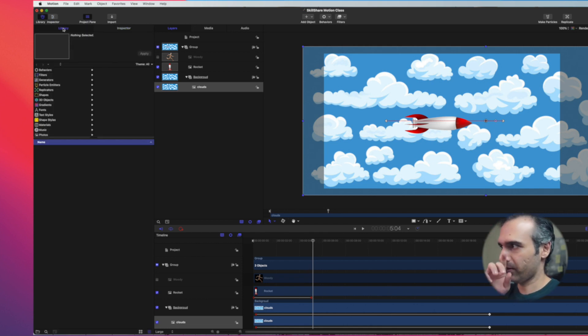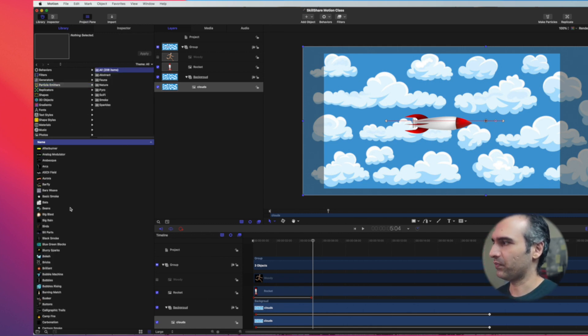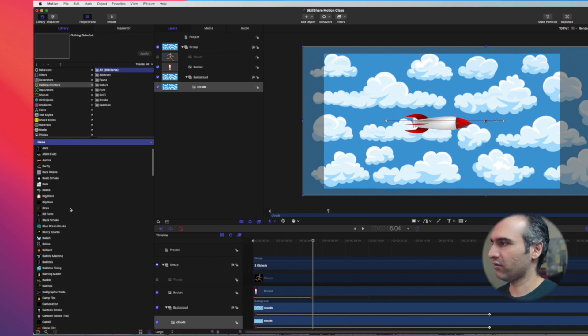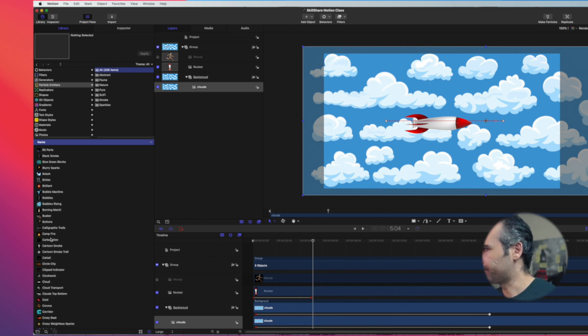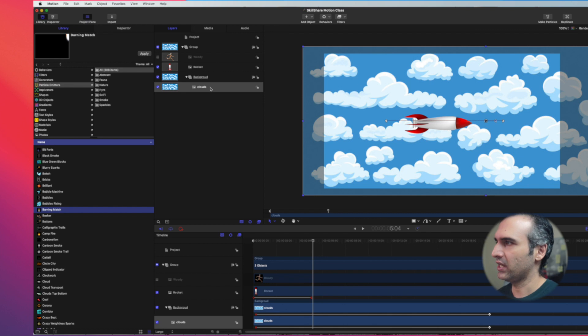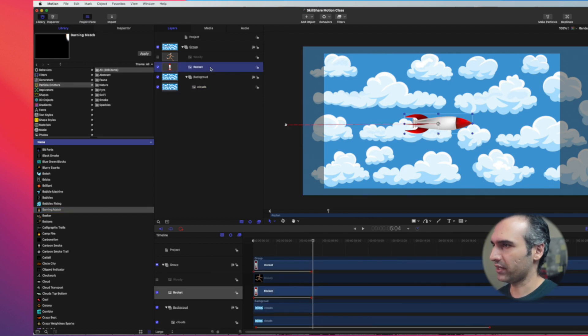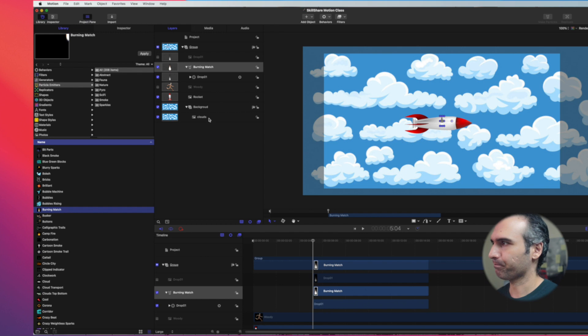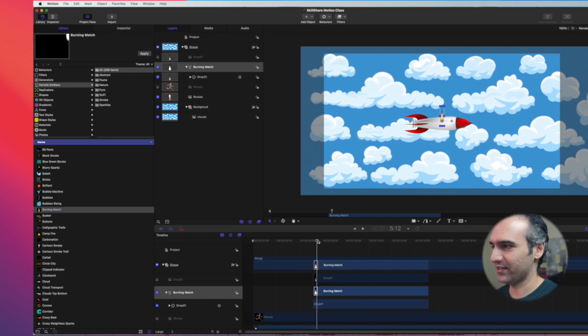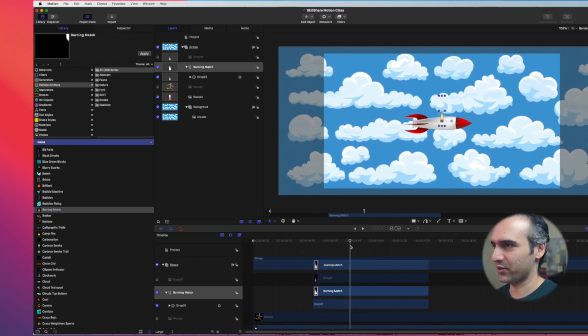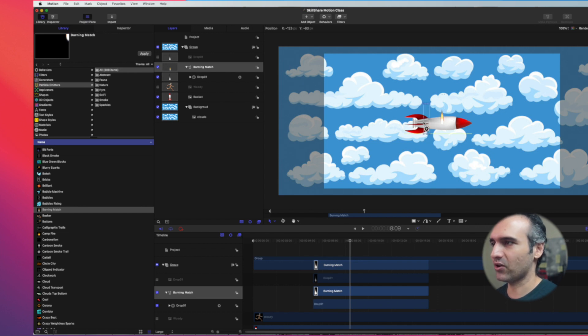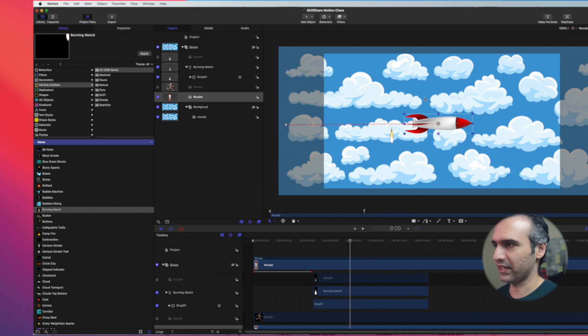Another thing we're going to do is enter our library and work on some particle emitters. I'm looking for burning match. Once I have burning match, I click on Rocket - the object I want this to work on - click on burning match and click apply. Now I've got this burning match appearing on my timeline. It's a flame that burns.